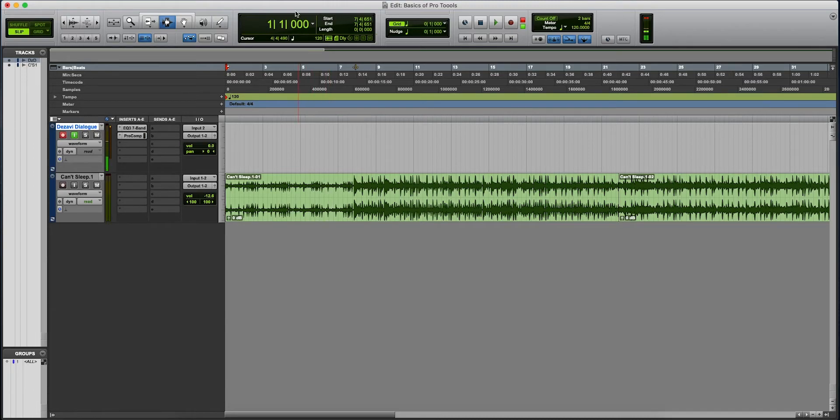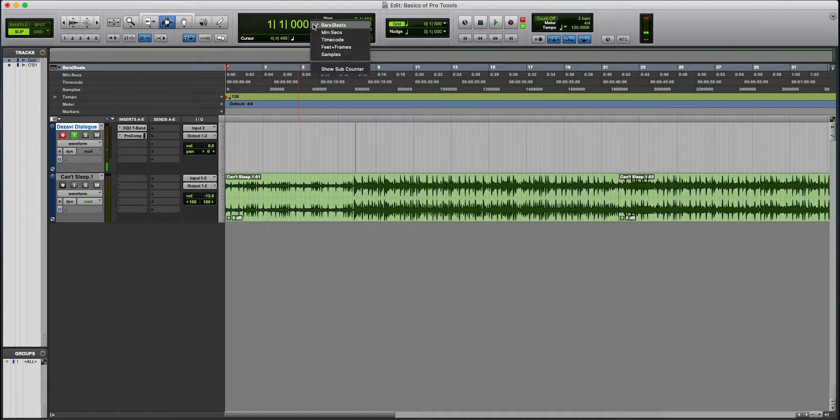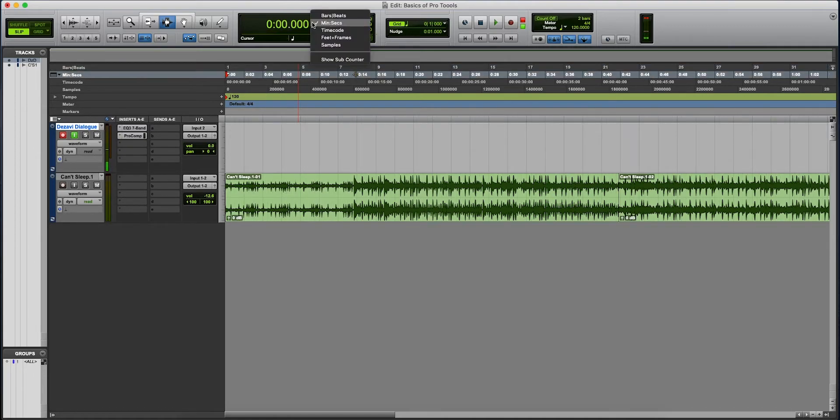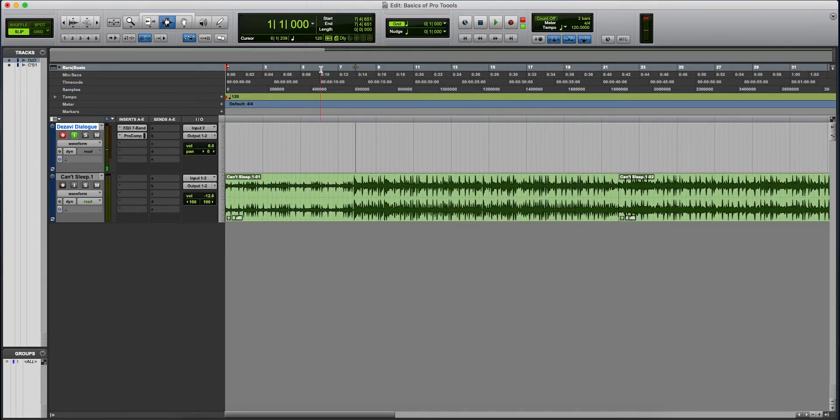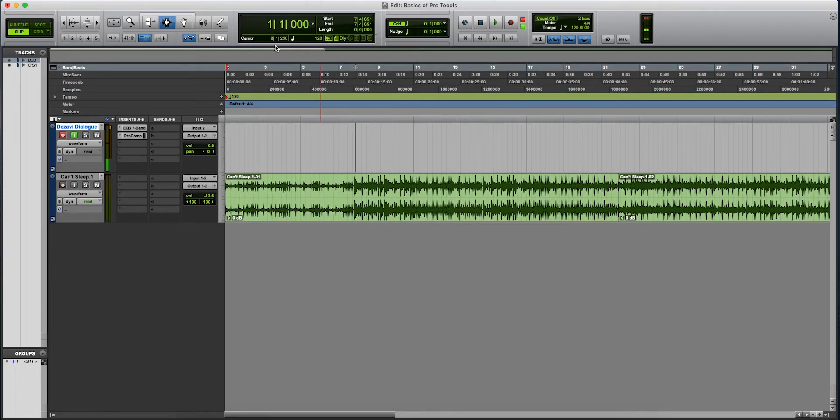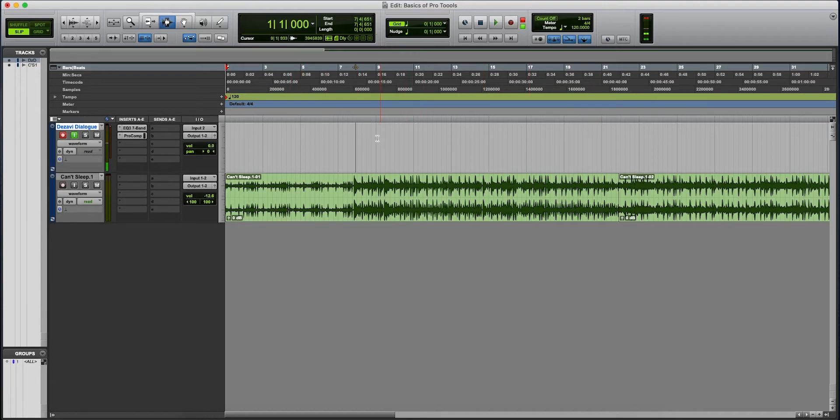This here is our main count. And right now we have it to bars and beats. We hit the little drop-down arrow and we can change it to minutes, seconds, samples. Let's just keep it at bars and beats. The cursor is where you have your cursor on your timeline. As you drag it, you can see.